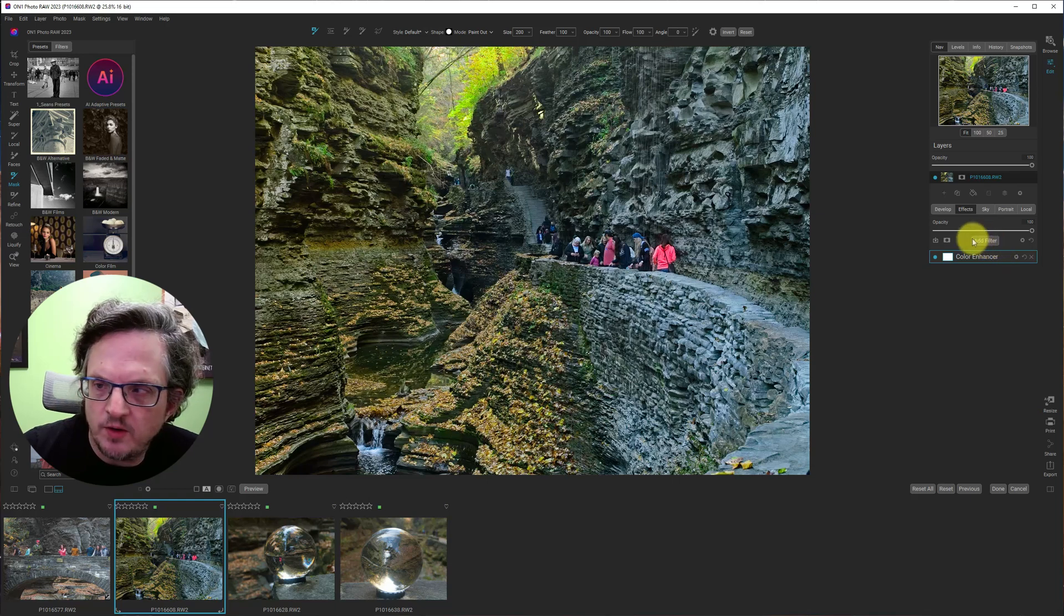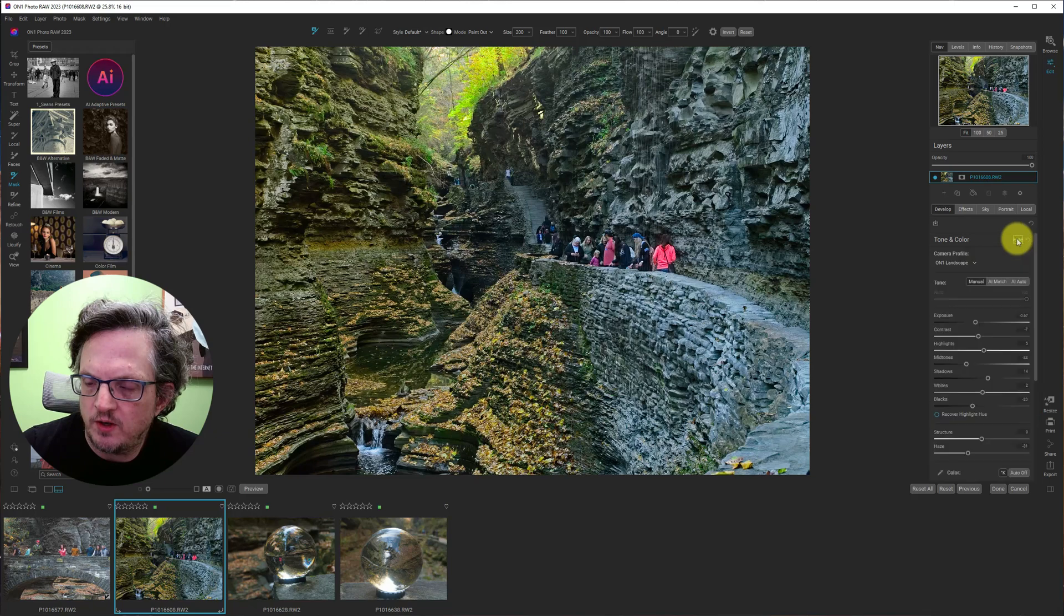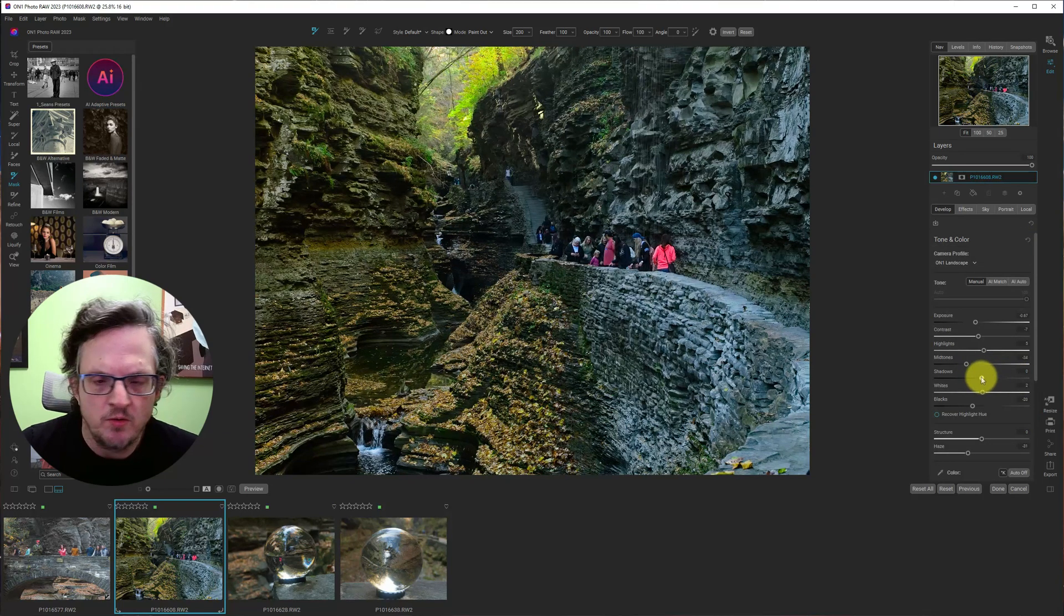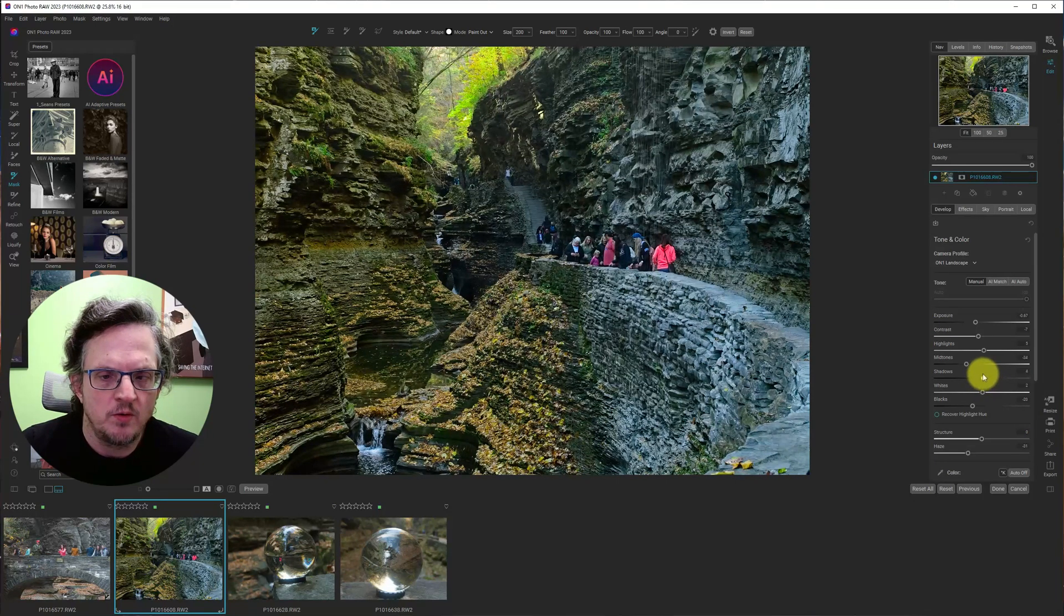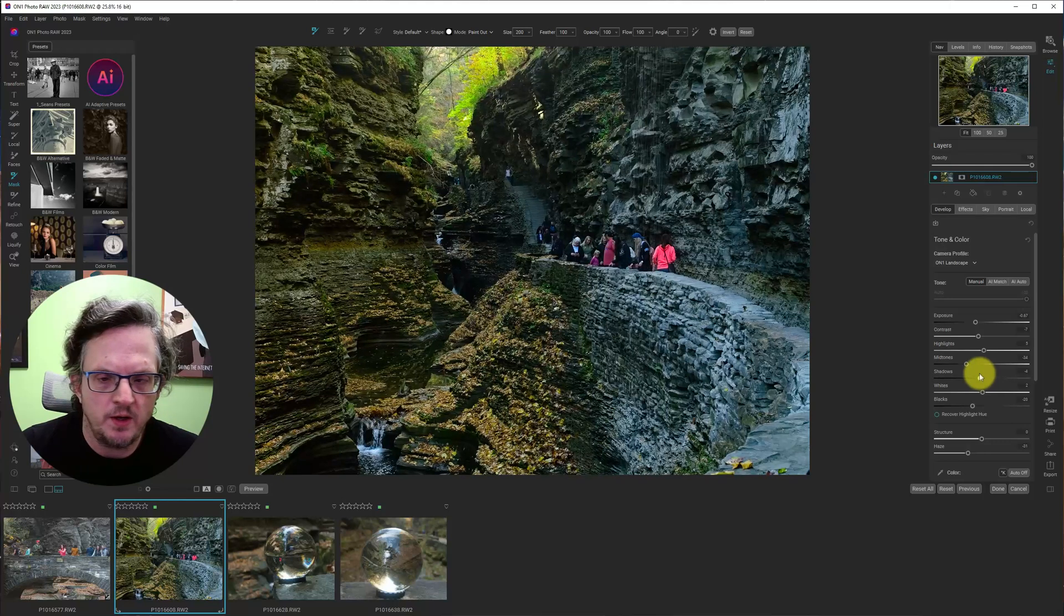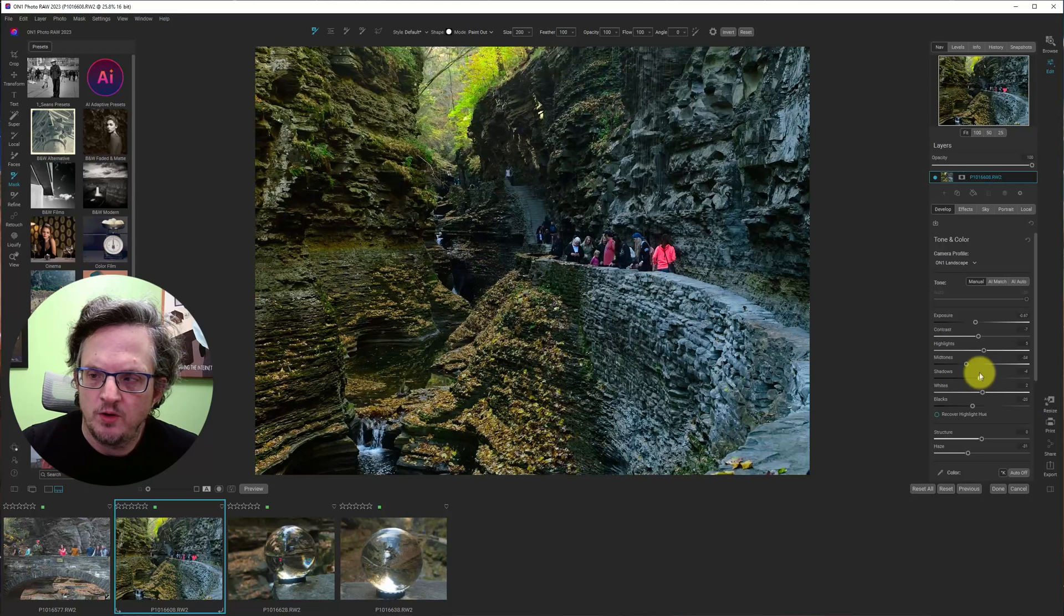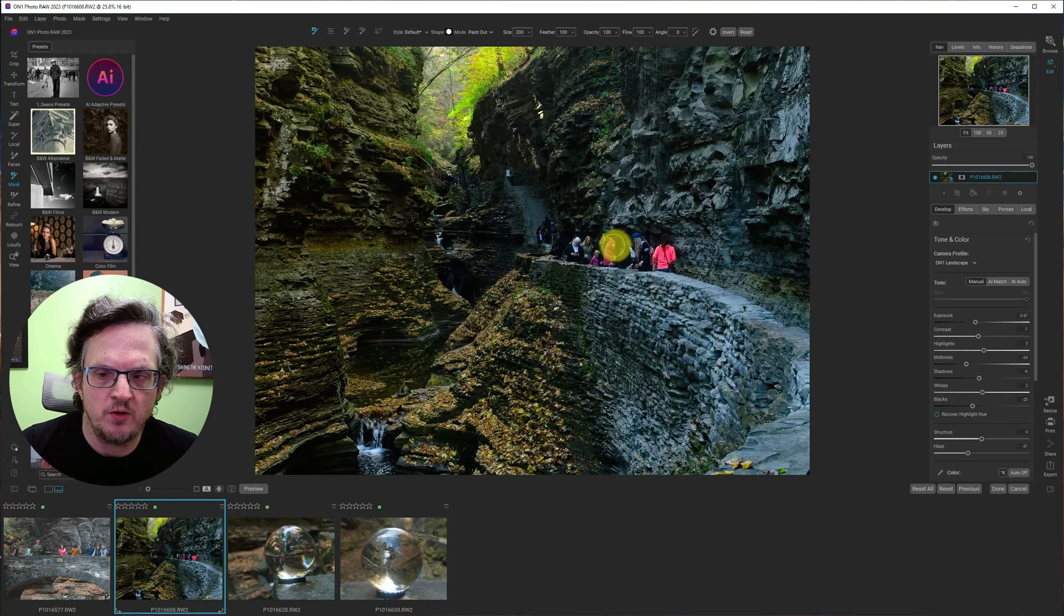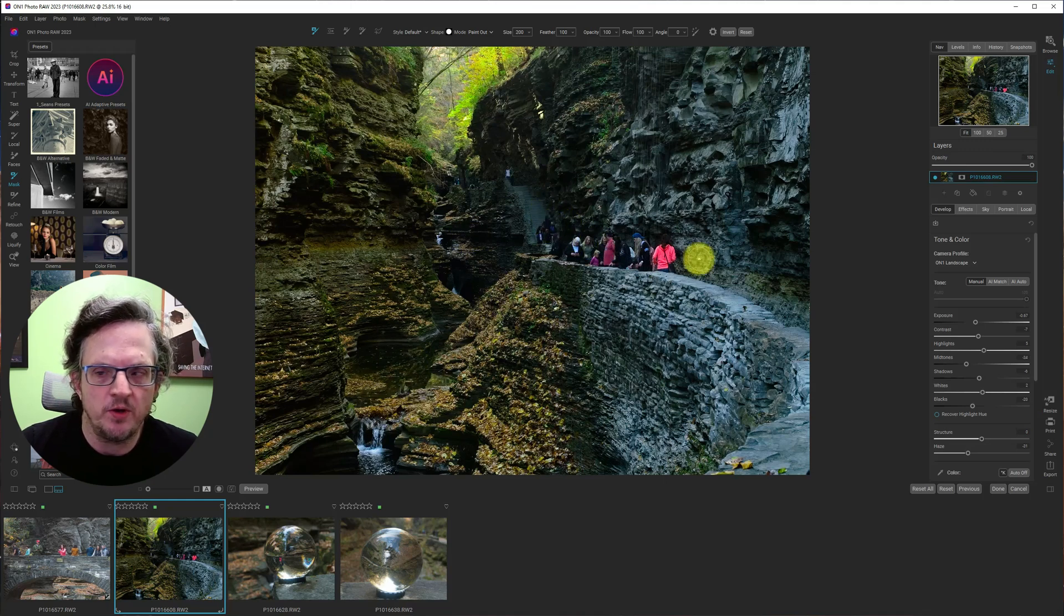Back to develop for a second. Check where the shadow slider is. It's up 14. You know what I'm going to do. I'm going to drop the shadows just a little bit. And then I'm going to use a filter to bring up the shadows along here. So I want my global shadows to be kind of dark. And I'll lighten up the people here.